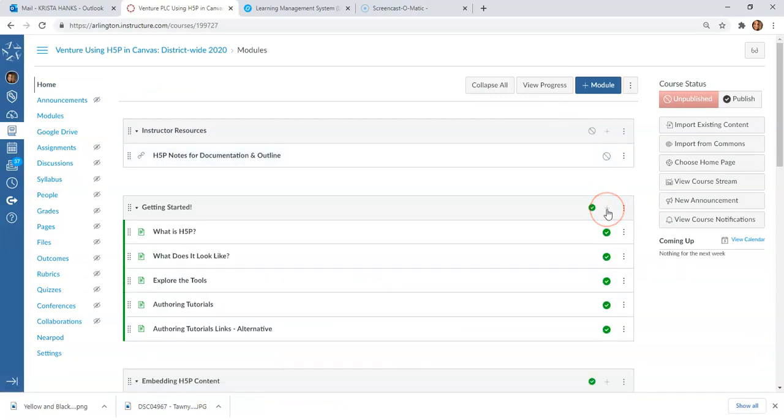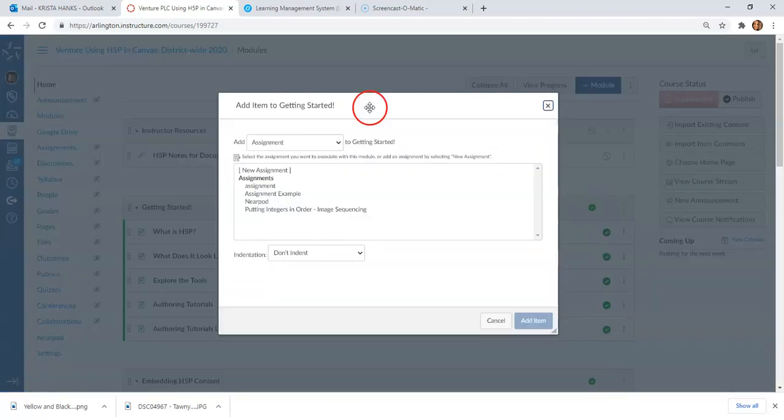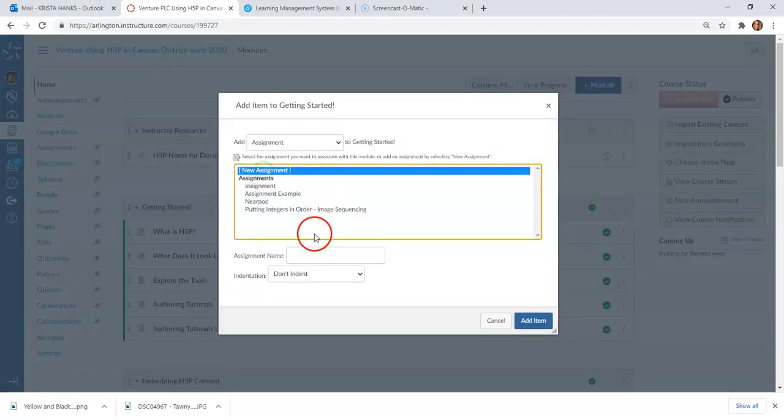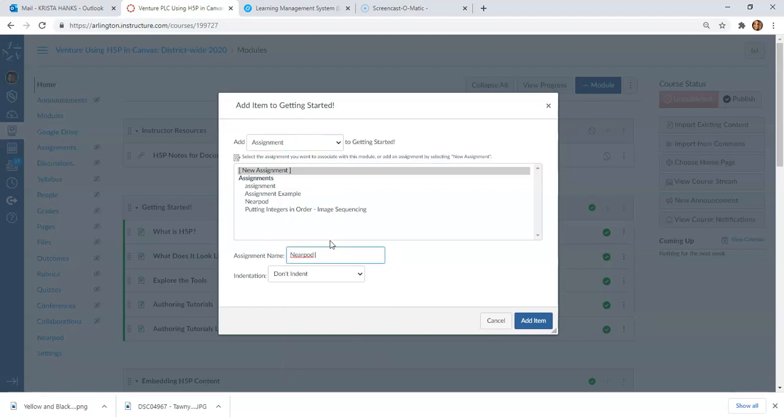We're going to add something to our modules. Remember, you can do it this way or we can go into Assignments and add an assignment there, but I'll show it to you from this page. If I want a Nearpod in this module, I'm going to hit plus, choose Assignment, say New Assignment, and I'm going to say Nearpod Test.